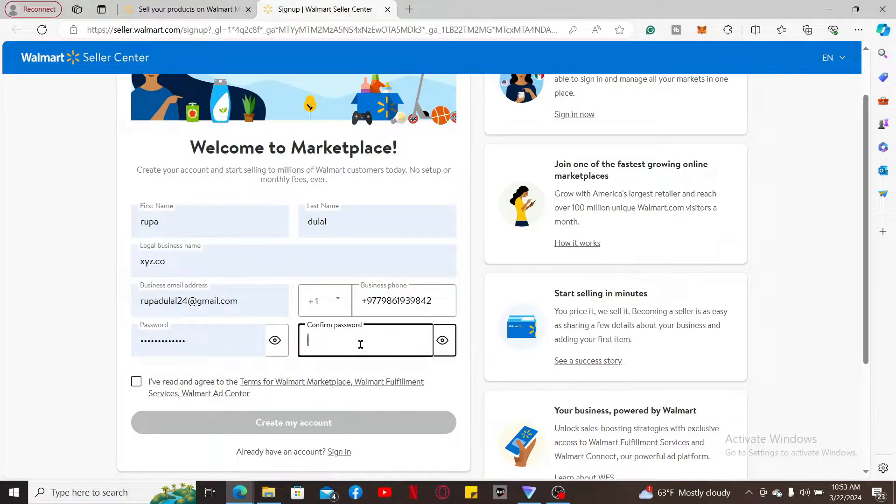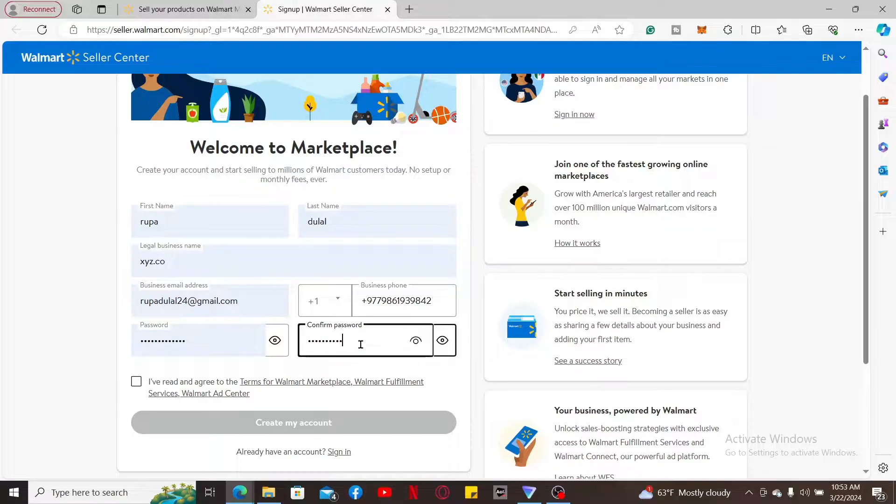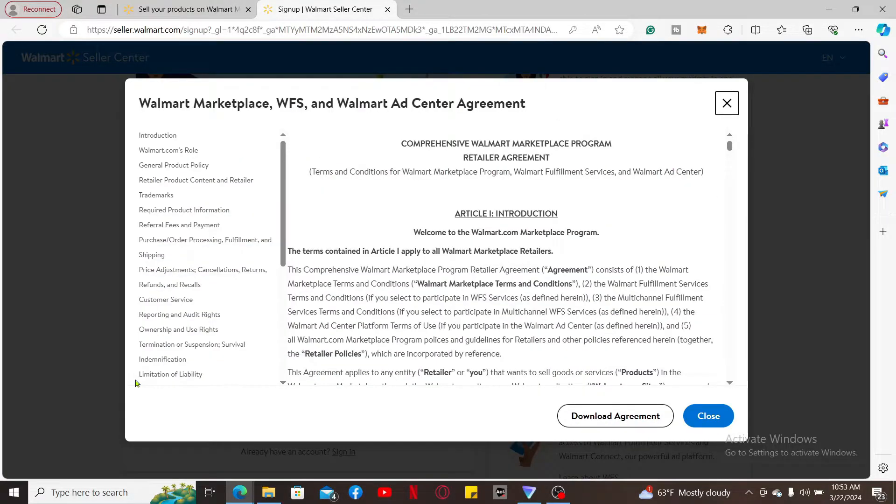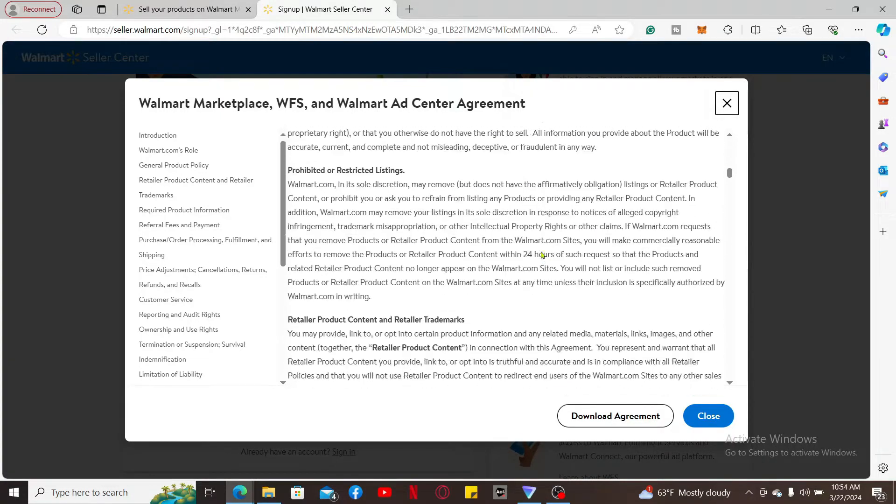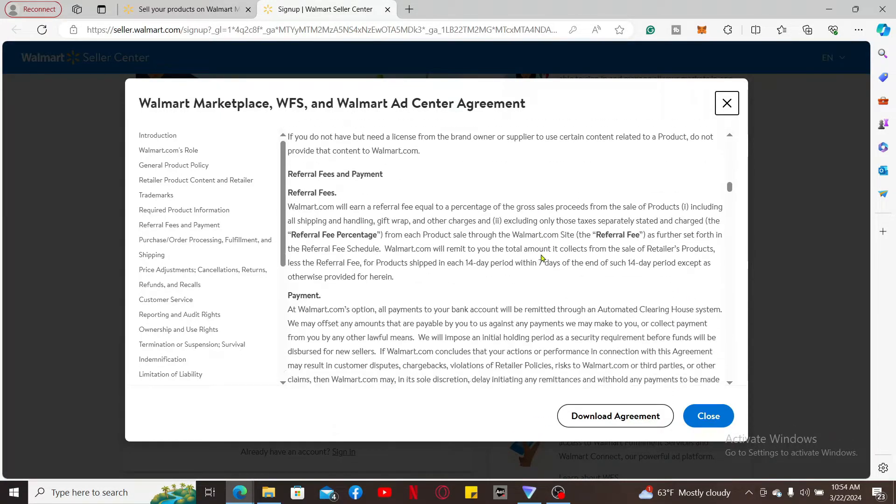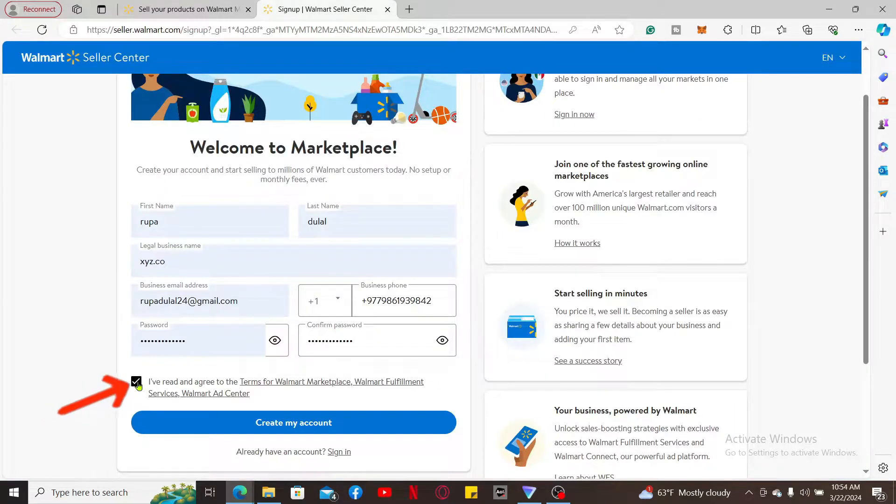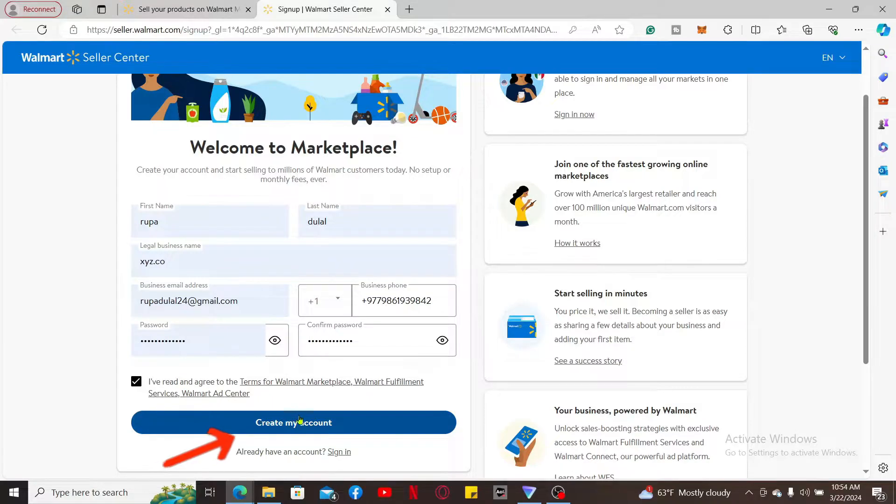Confirm the new password by entering it again in the next field. Finally, click on 'I have read and agreed to the terms and conditions' by clicking on the little box at the bottom, then click on Create My Account.